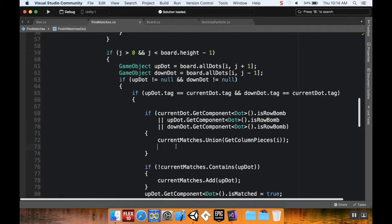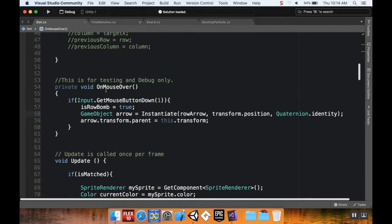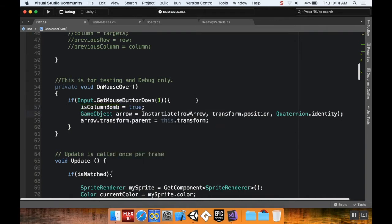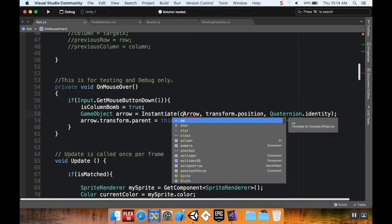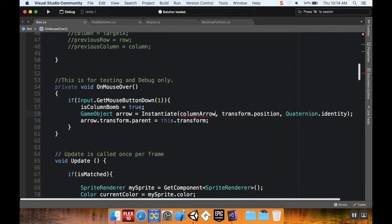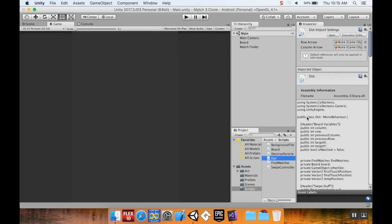In my dot class, for debugging purposes, I have an on-mouse-over method: if I right-click a dot (mouse button one), I set it to be a row bomb, create the row arrow, and parent the arrow to that dot. I'm going to change this to test the column feature — setting it to is column bomb and instantiating a column arrow instead of a row arrow. I'll save this and pop back into Unity to let it compile.